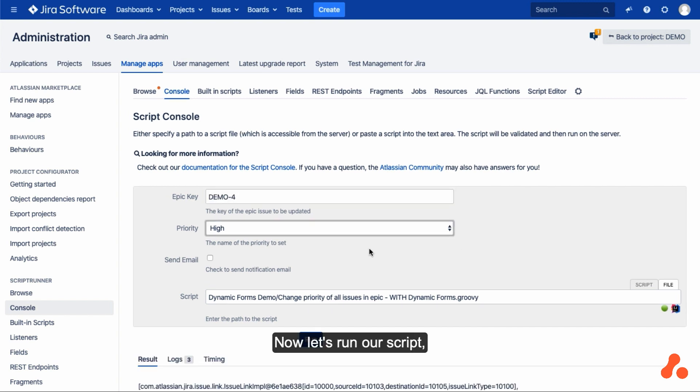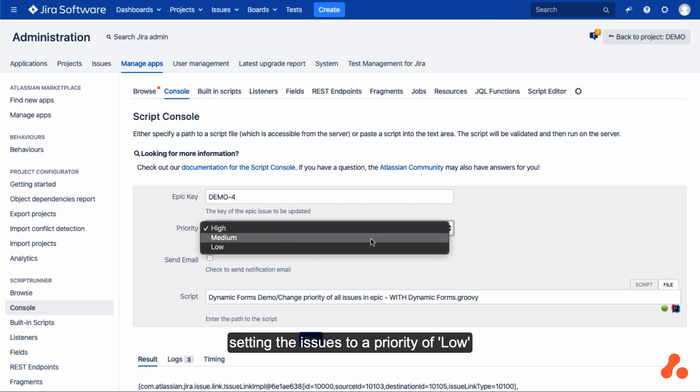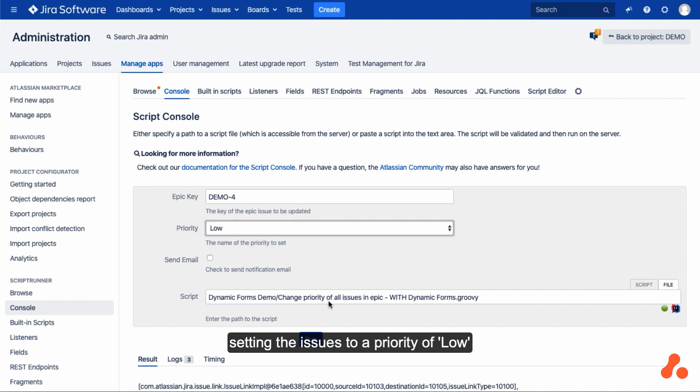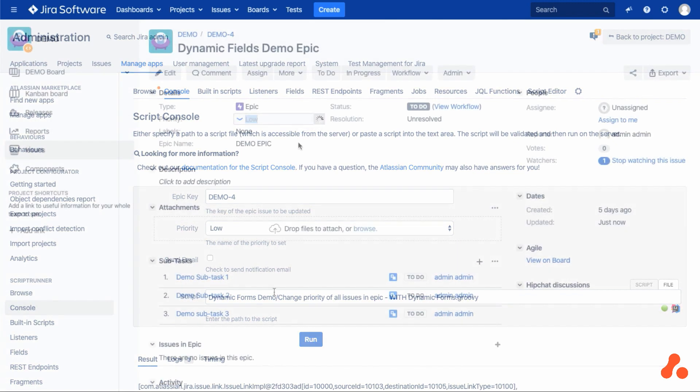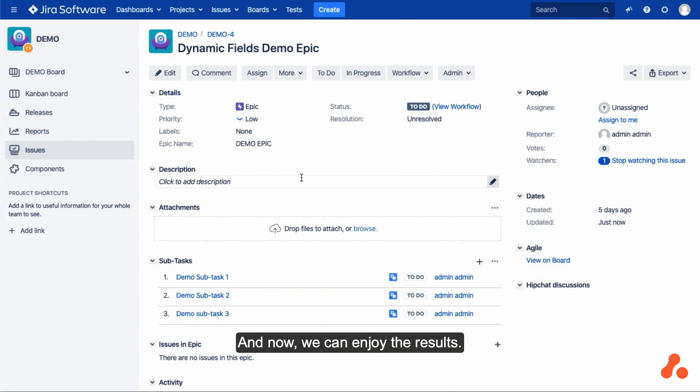Now let's run our script setting the issues to a priority of low, and now we can enjoy the results.